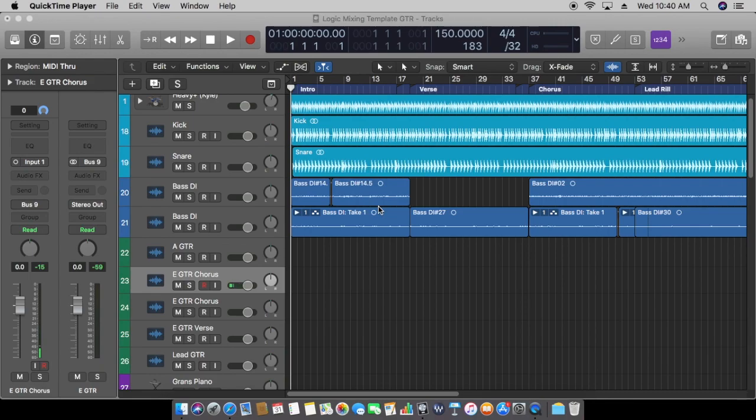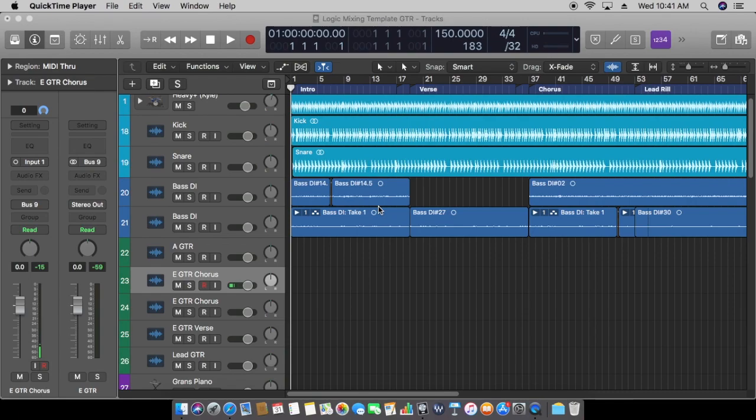Step one to recording bass is following the kick drum. Before you sit down to track that bass track, learn what your drummer did on your song or what your drum machine did for you, and lock into the kick drum.